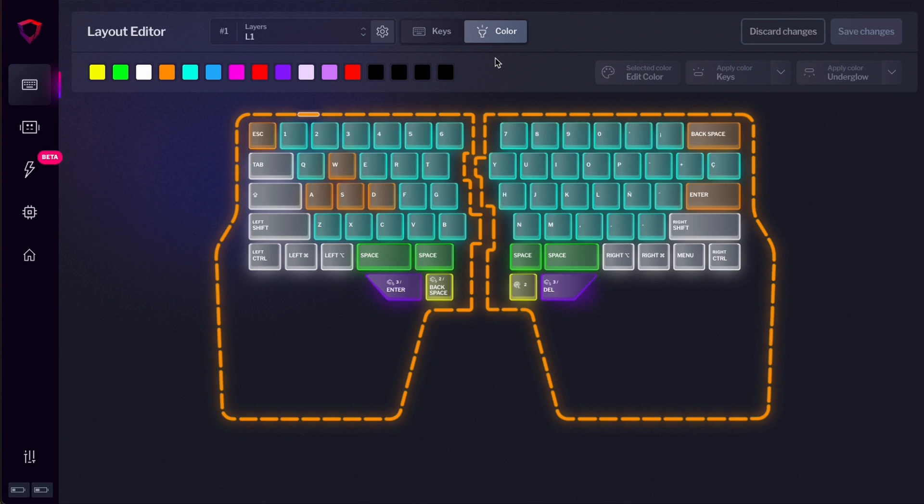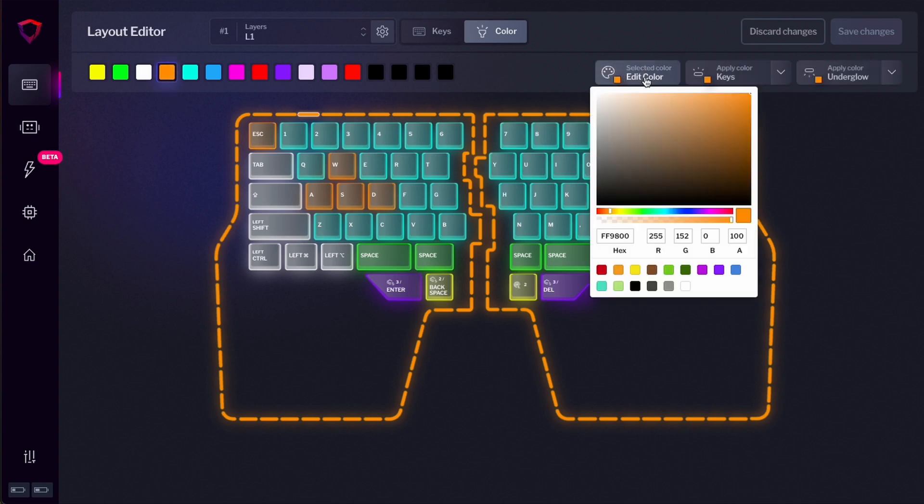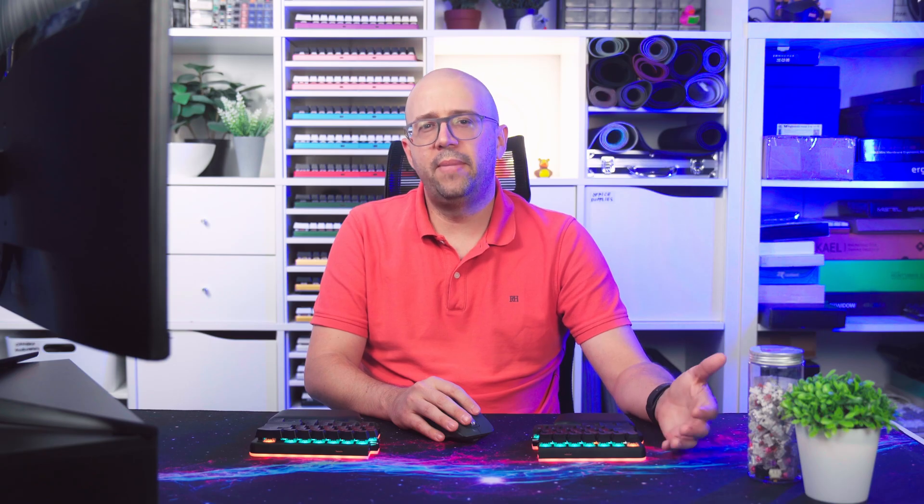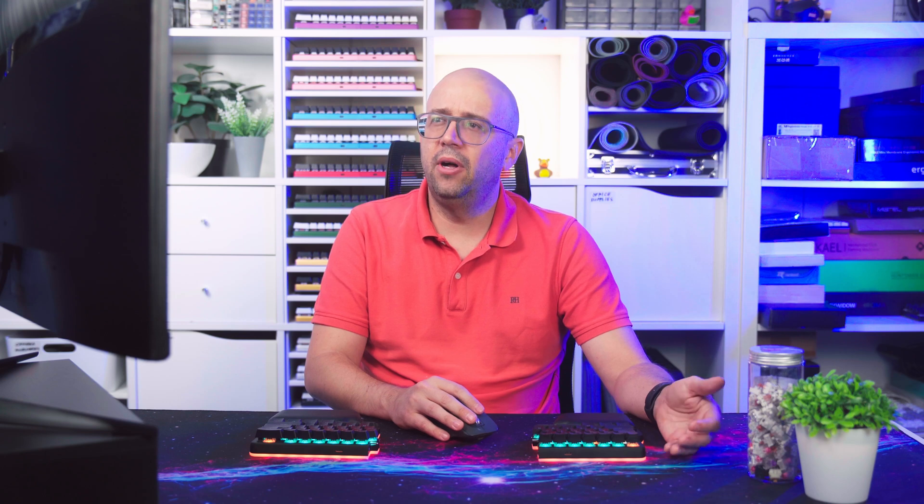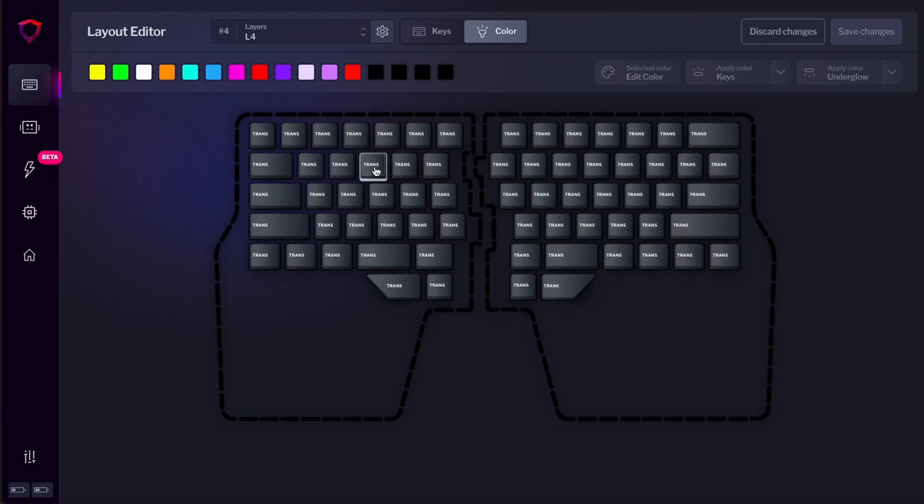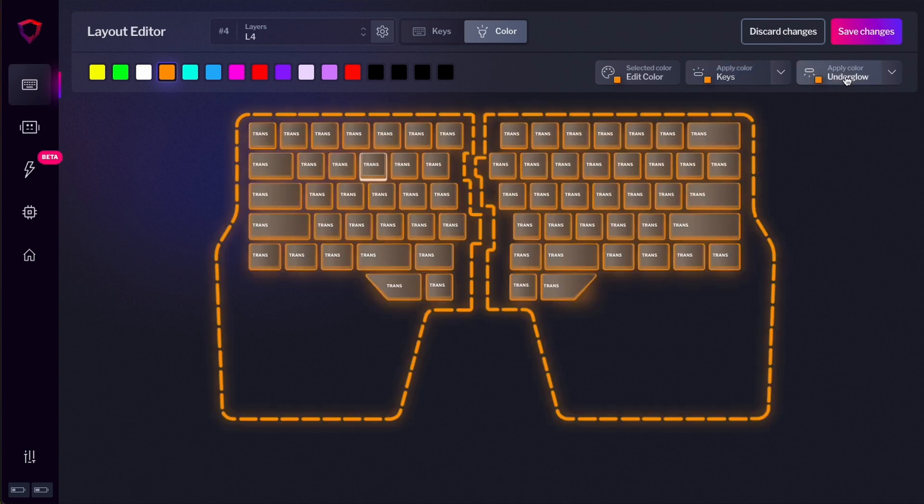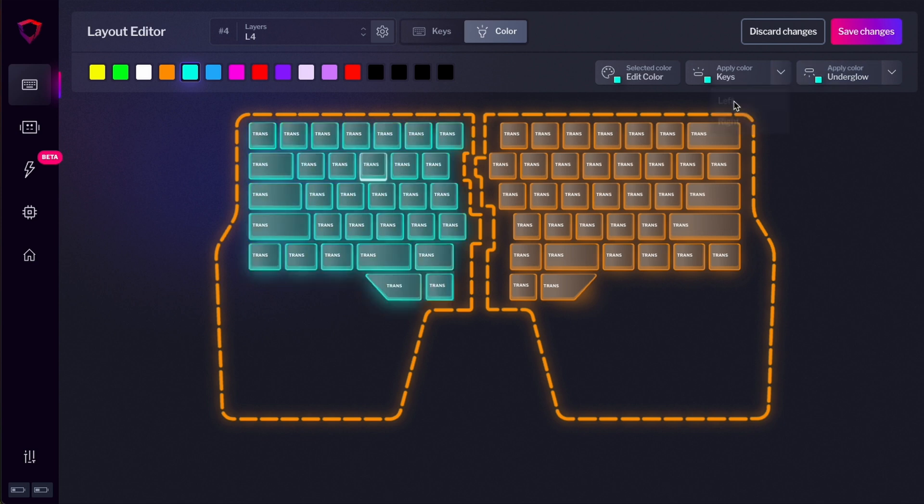You can configure 16 different colors and tweak them to your liking. You can choose the different RGB values or even paste your favorite hex code. If you want to make changes in bulk in one of your layers, you can select a color and then select Apply Color to All Keys and Apply Color to All Underglow. You can also choose to apply the colors just to one side of the keyboard or one side of the underglow.